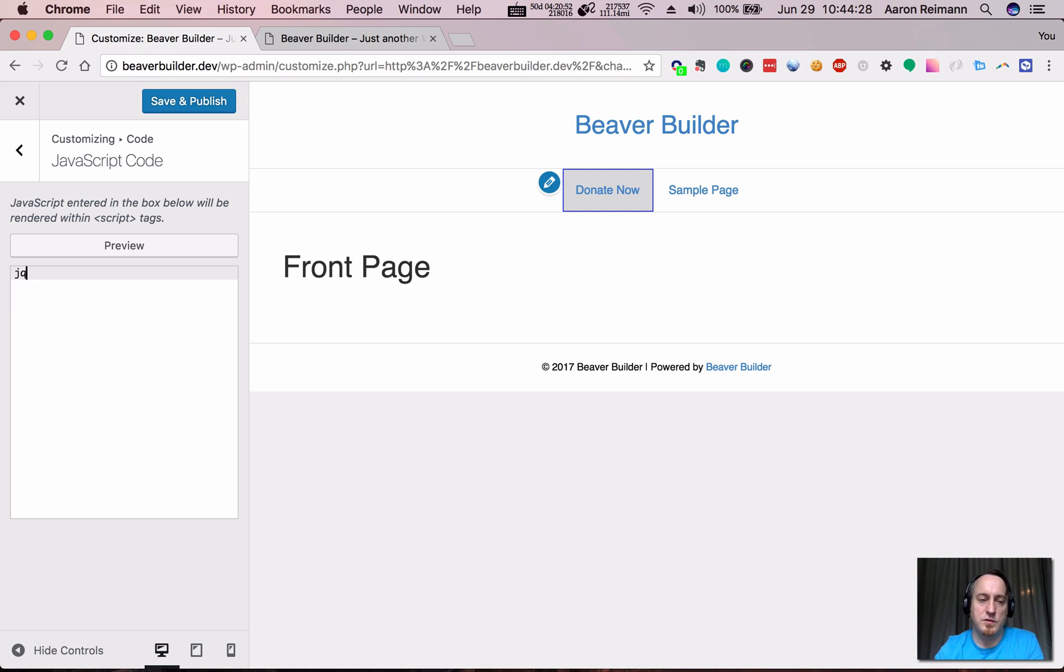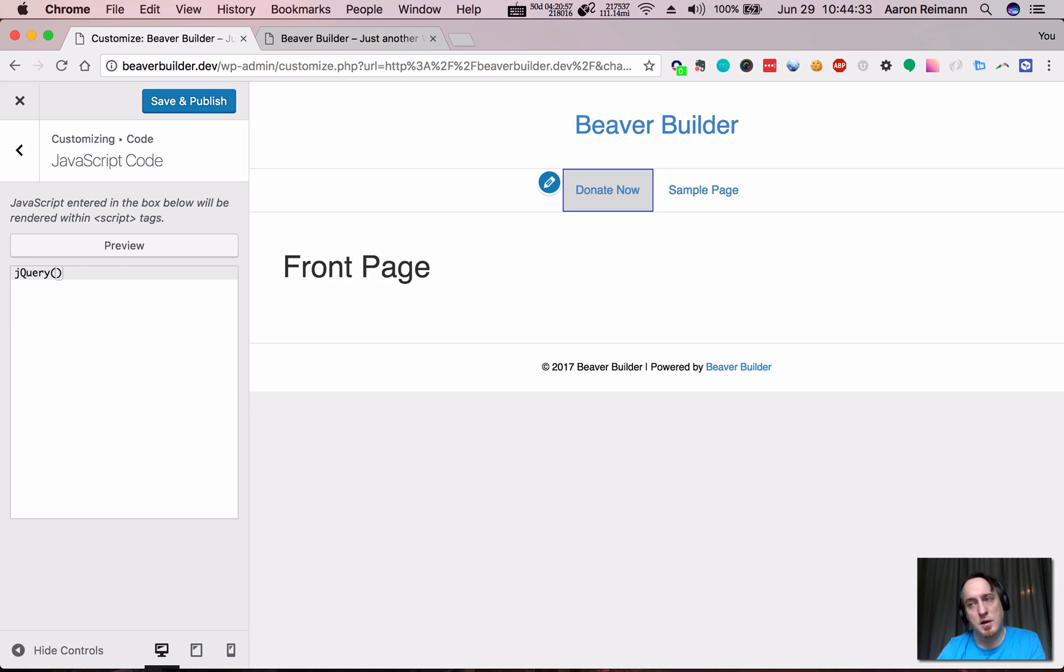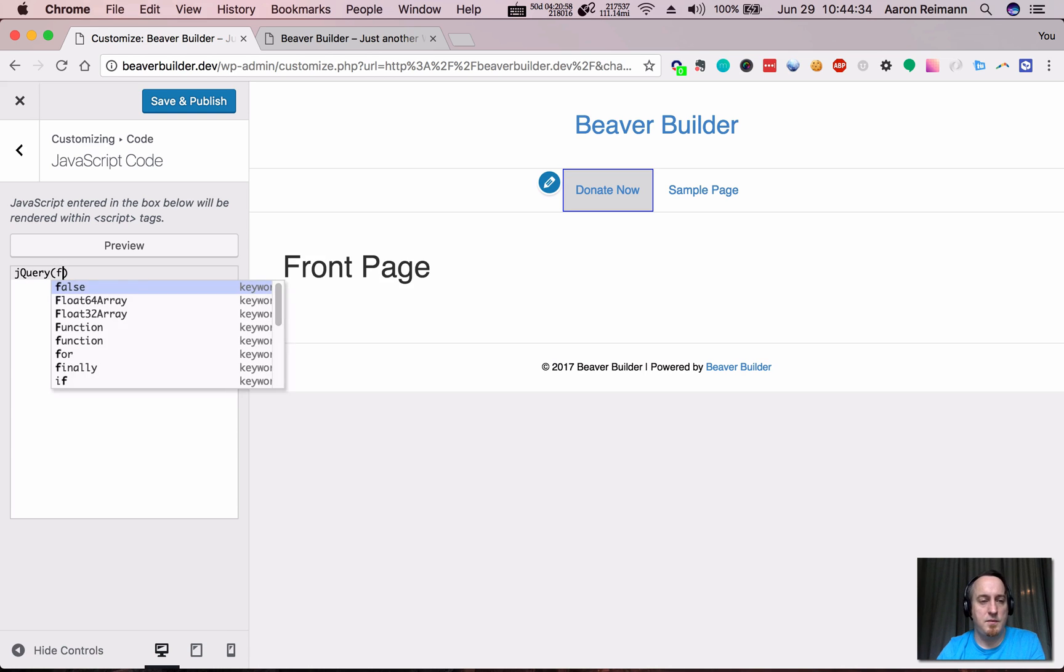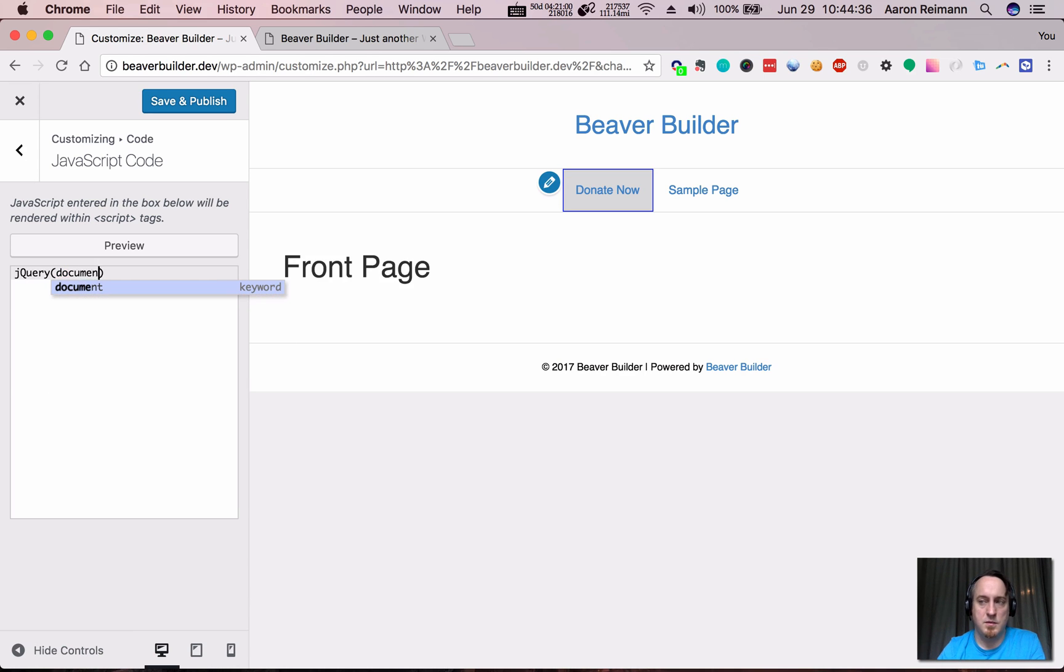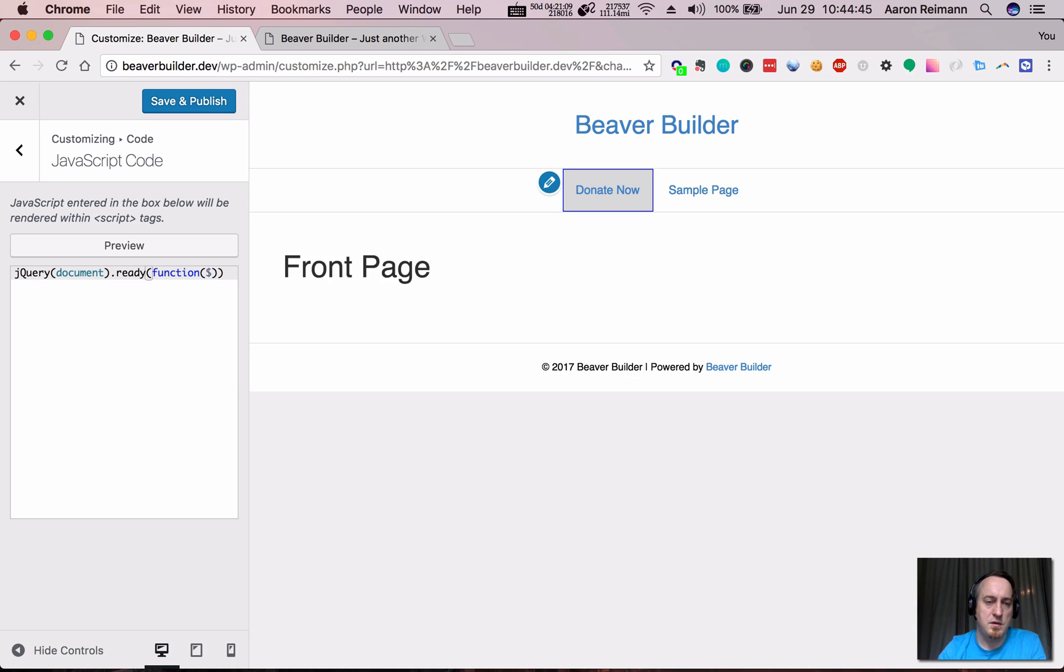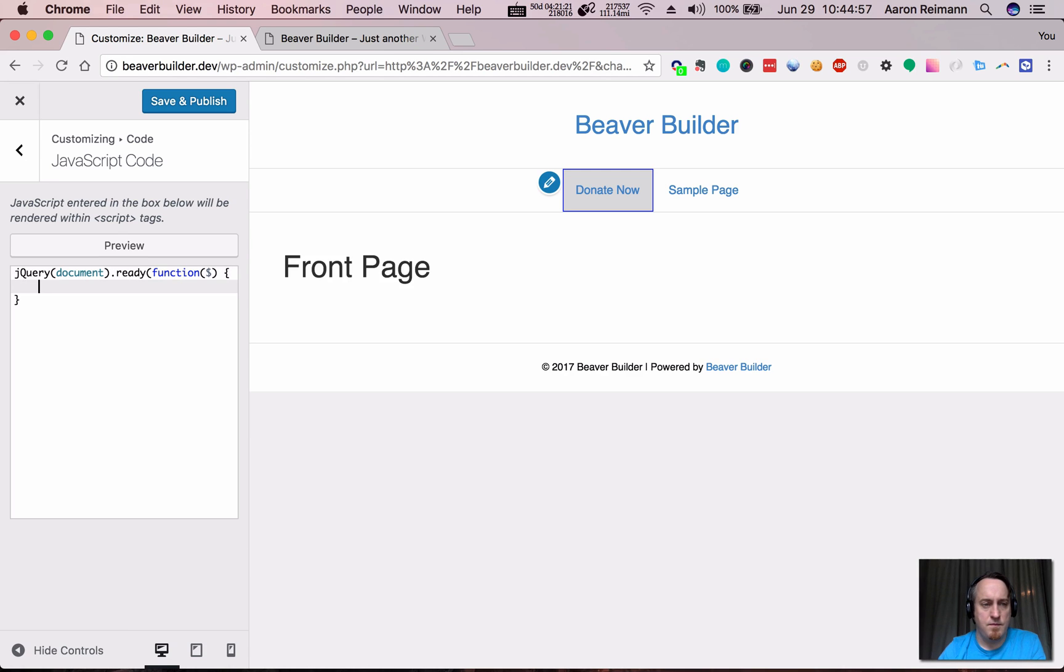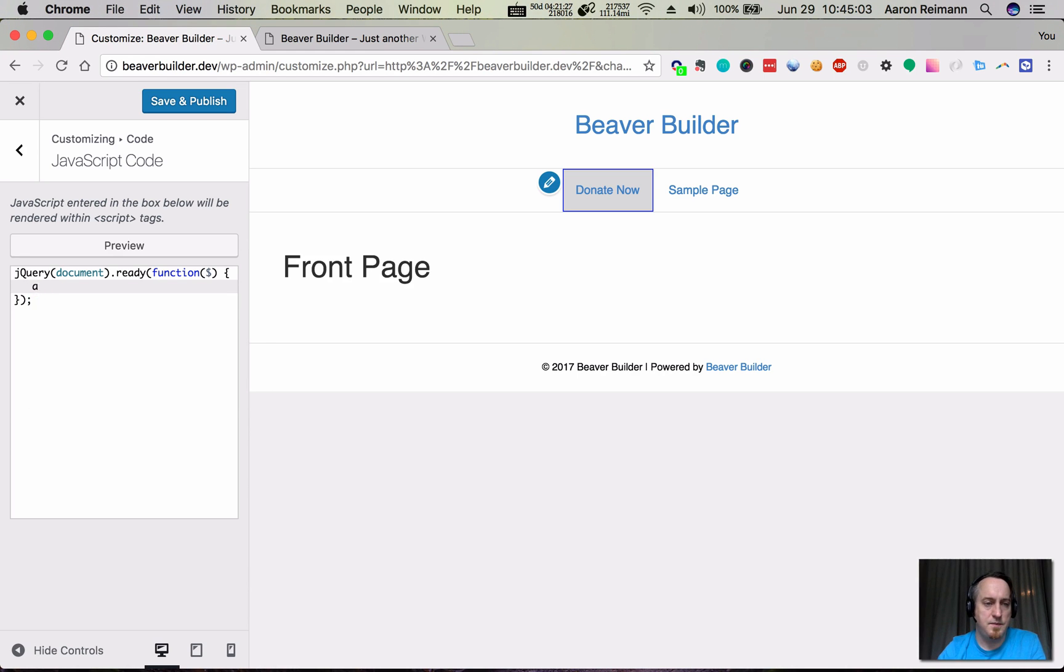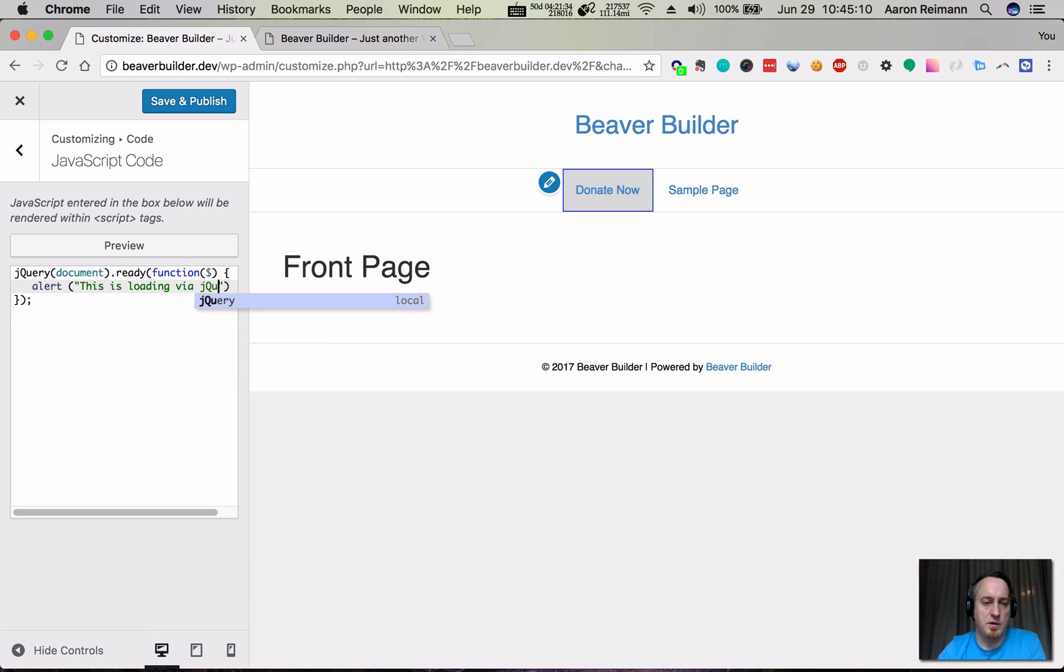We're going to use jQuery actually, because Beaver Builder will automatically load that. Then dollar sign. We're going to have to close that there, and then alert. This is loading via jQuery.